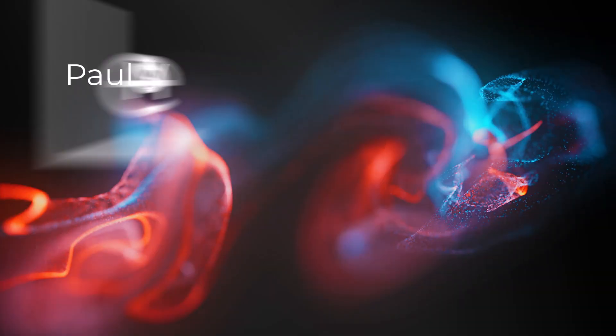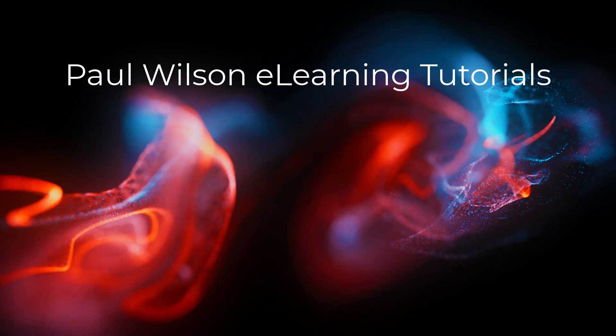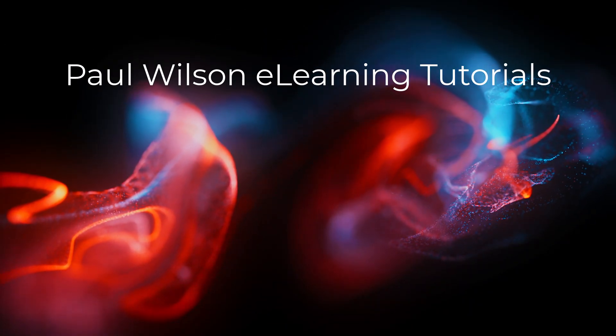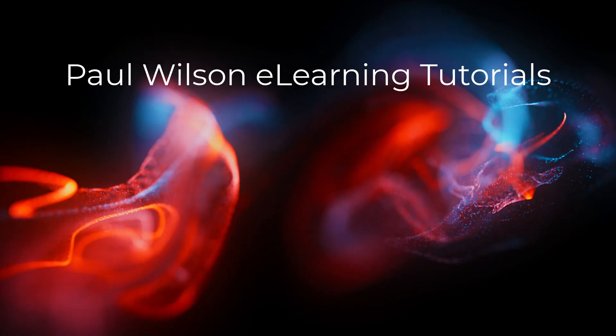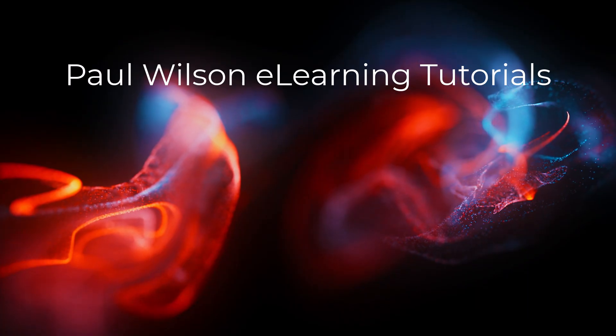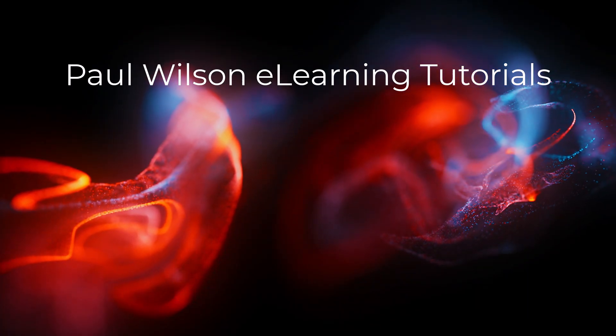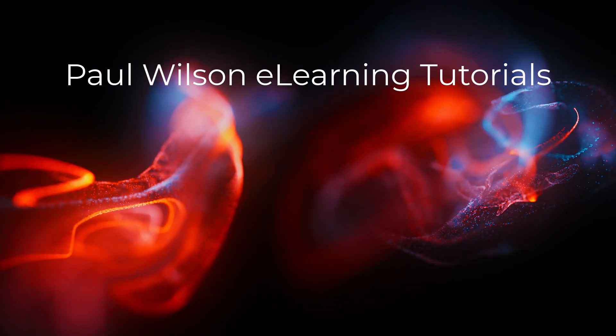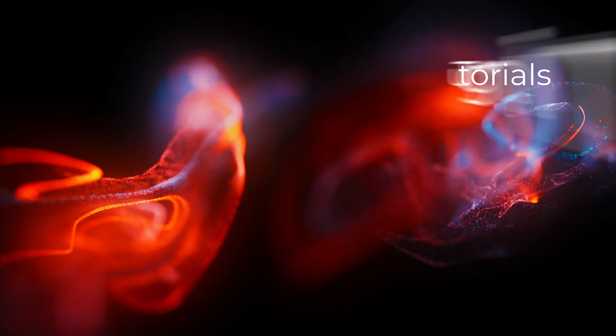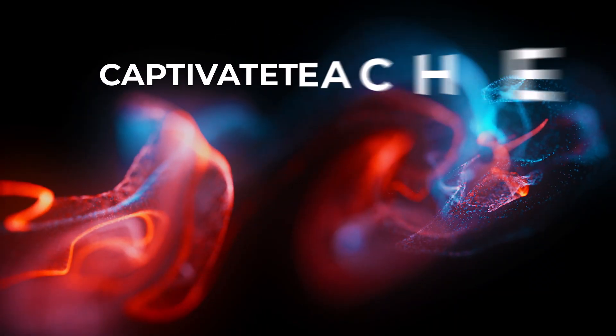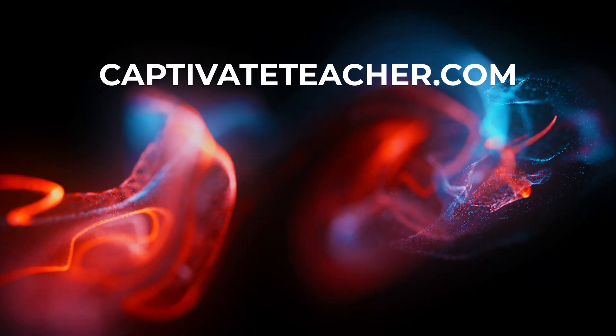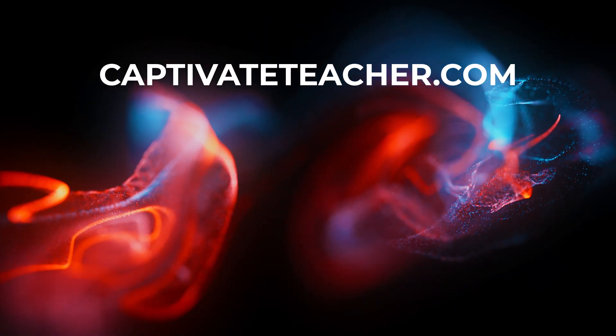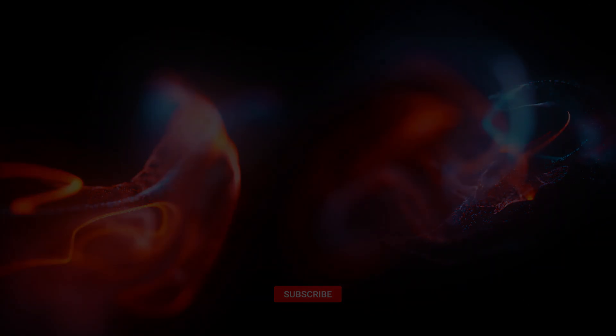If you thought this video was helpful, please like and share it with your colleagues. If you need help with Adobe Captivate, hire Paul for one-on-one instruction. Paul's goal is to focus on lessons based on your specific needs. Visit his website at CaptivateTeacher.com. And don't forget to subscribe to his YouTube channel.